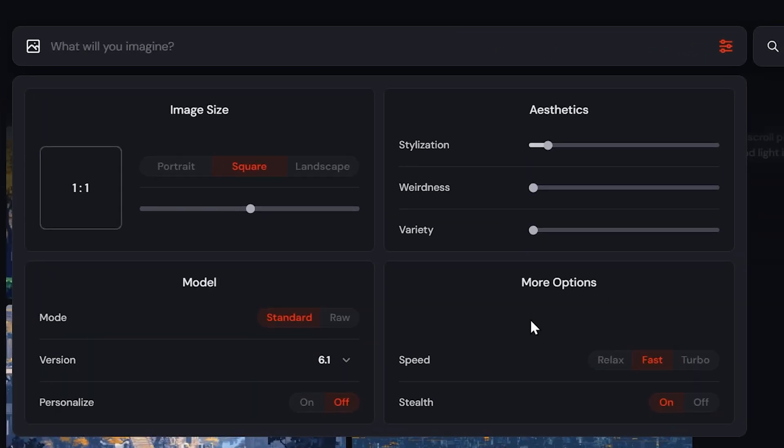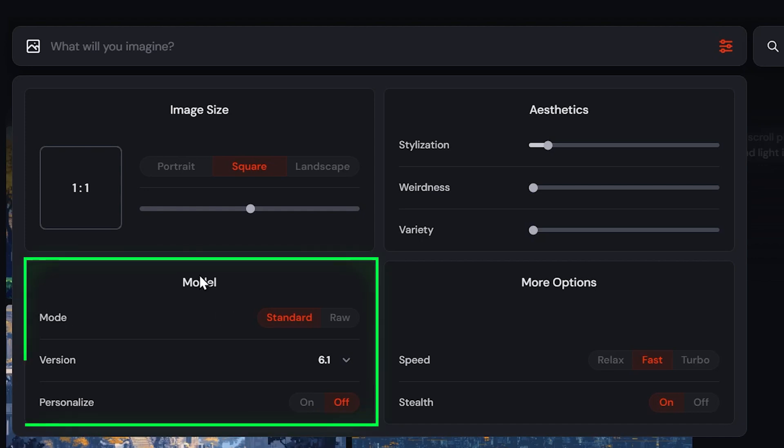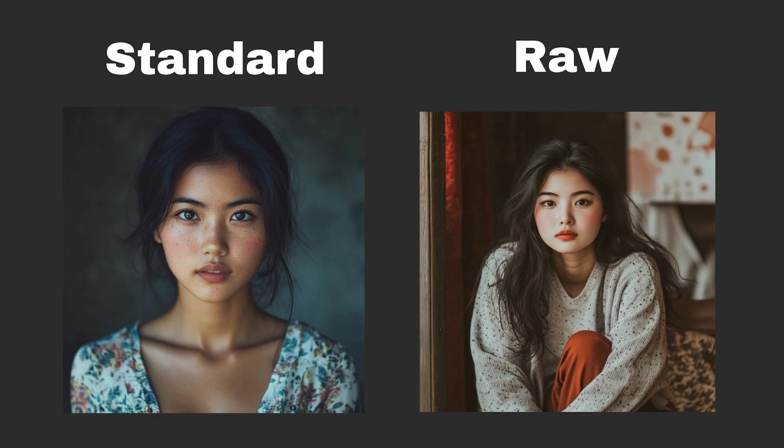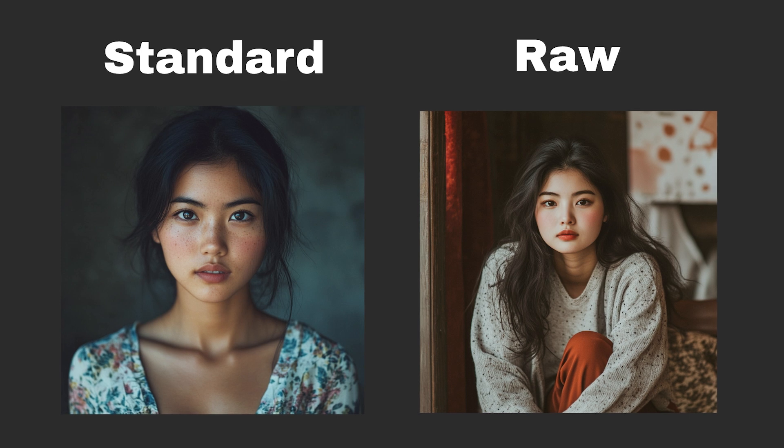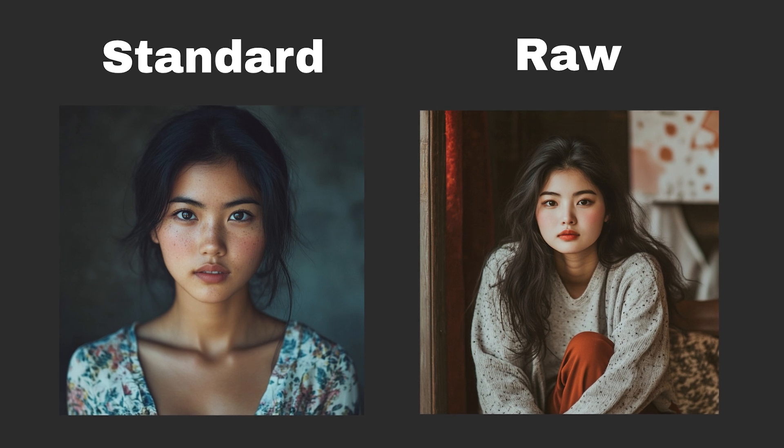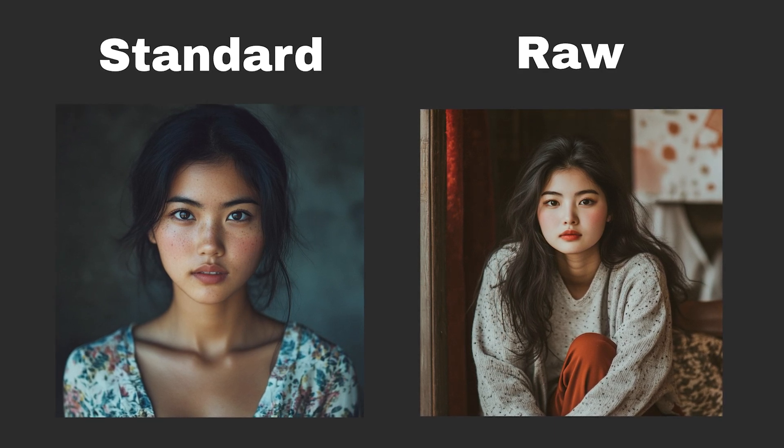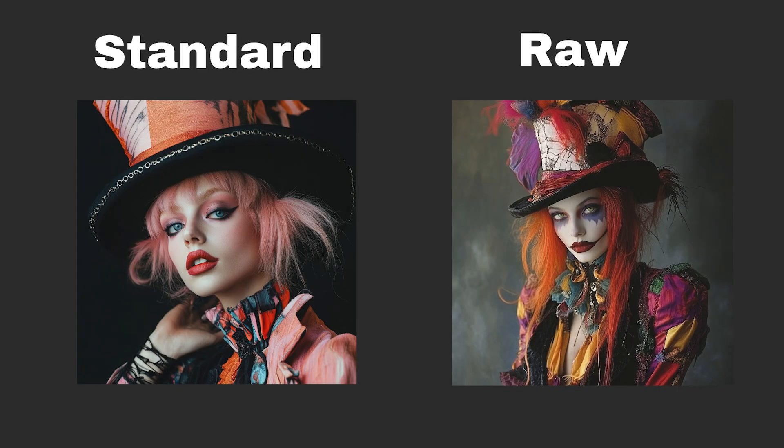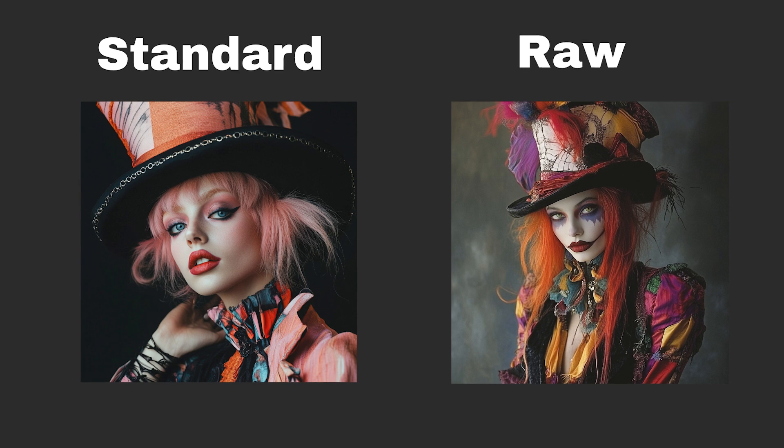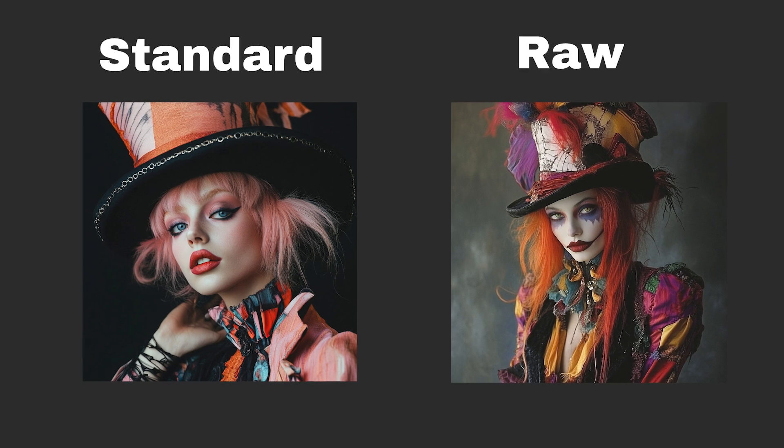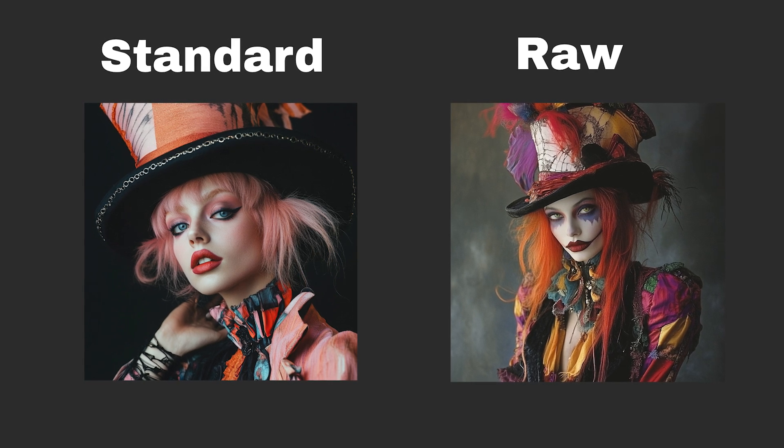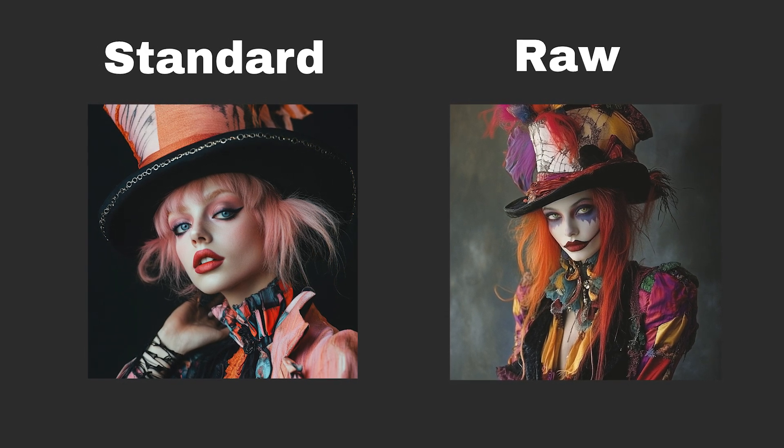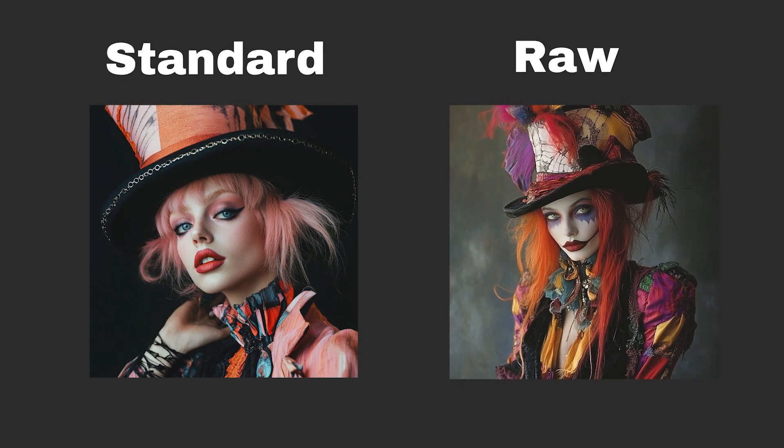Back to our settings down here, we have the model settings. And at the top, there is standard versus raw. Basically, raw can help reduce some of the default Midjourney style. Here are some examples. It doesn't always have a clear effect, but it's something to try if you find your images looking just a little too perfect. Maybe you want to get a more unprocessed feel to them.